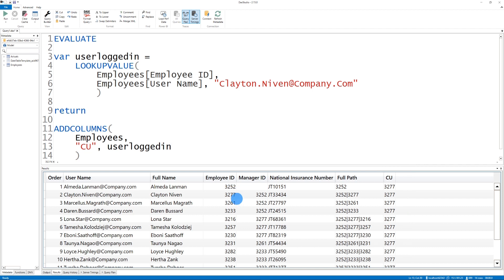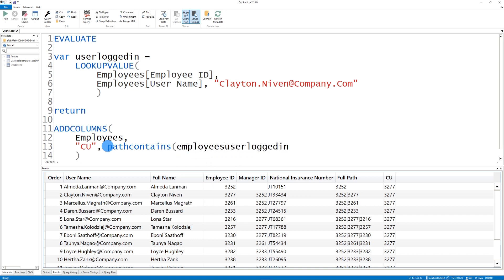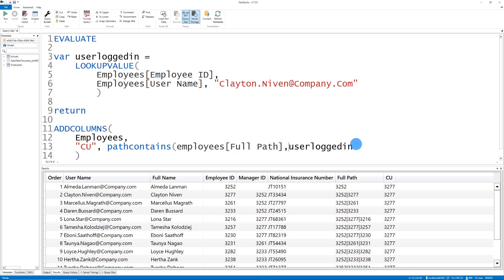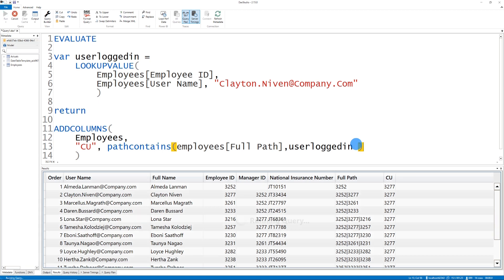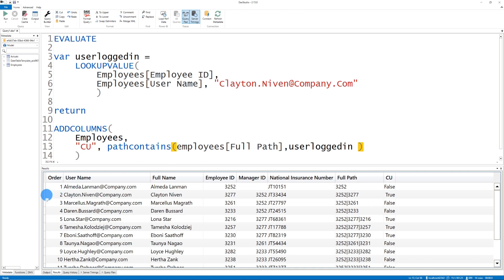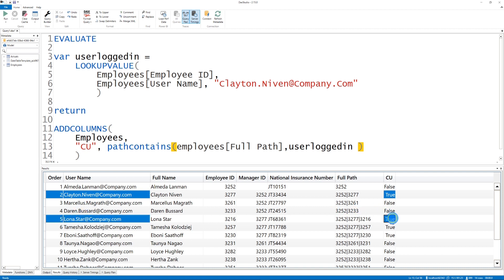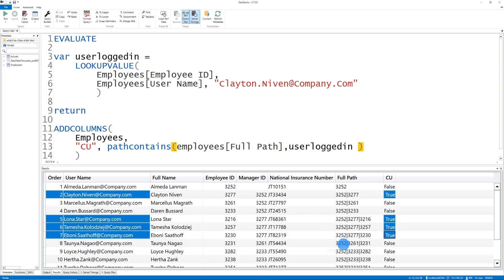The next thing we need to do is use this user logged in value and determine whether it's contained within the Full Path. Using PATHCONTAINS with the employee's Full Path and the user_logged_in variable, we return true or false for every row. This now shows all the rows that Clayton should have access to — his own row, Lona's, Tamesia's, and Ebony's. You can see that 3277 appears in all of their paths.